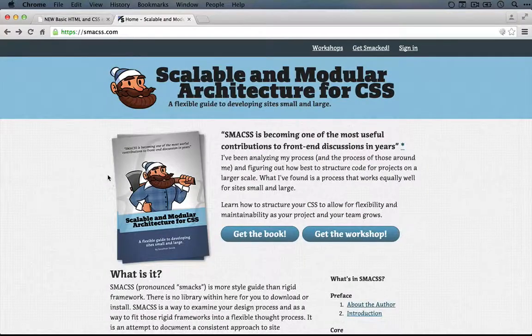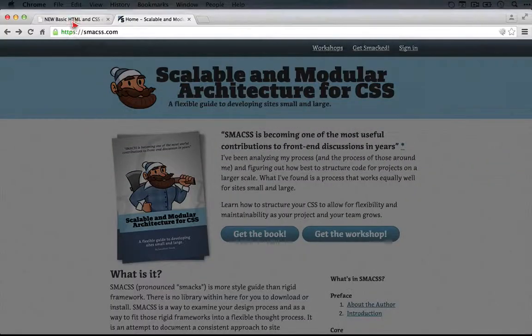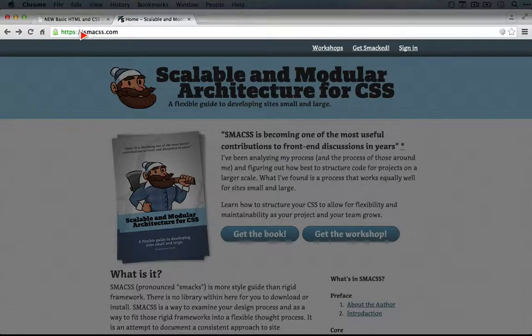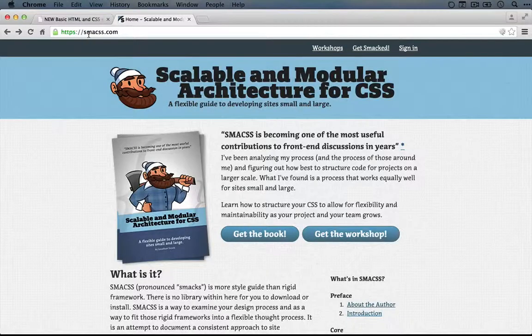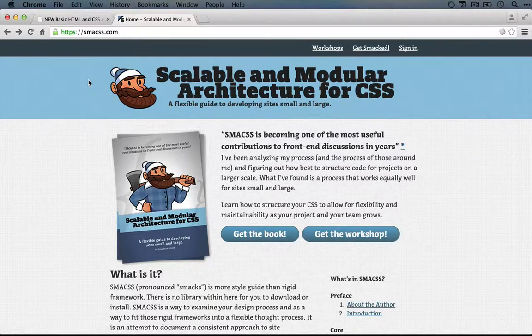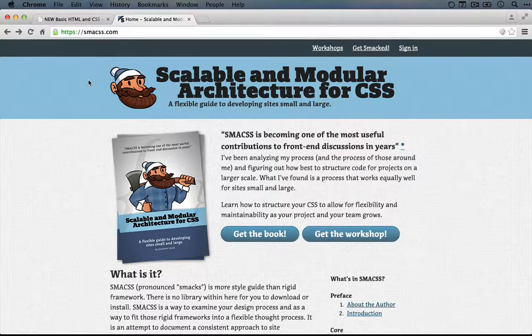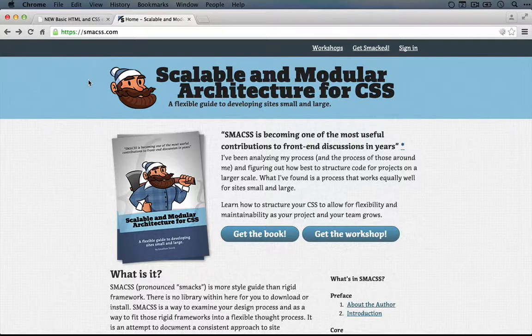So if you go to smacs.com, that's S-M-A-C-S-S dot com, you'll go to this page. Don't be dissuaded at all by the lumberjack; the information here isn't nearly as whimsical.